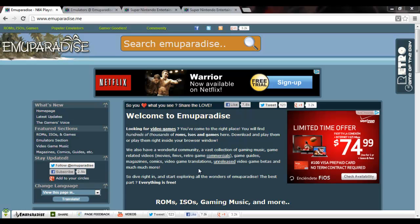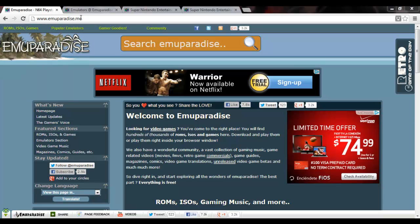I'm going to show you how you can play any Super NES game on your computer just like I do. Alright, so the first thing you're going to want to do is go to this webpage here, emuparadise.me.